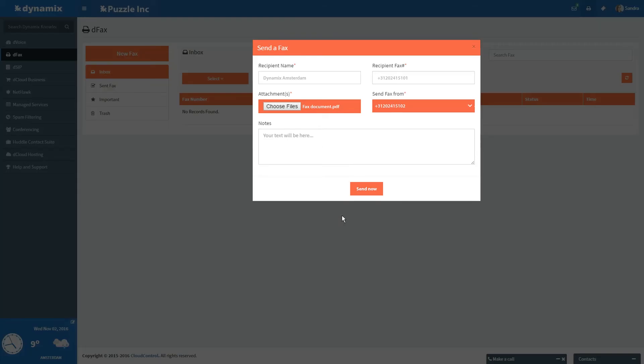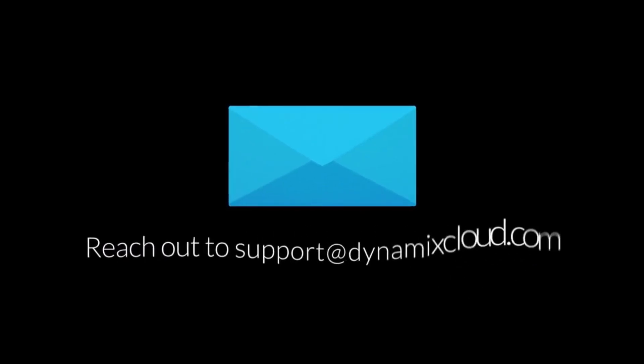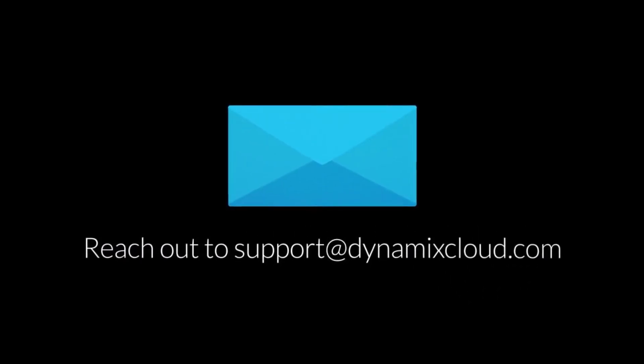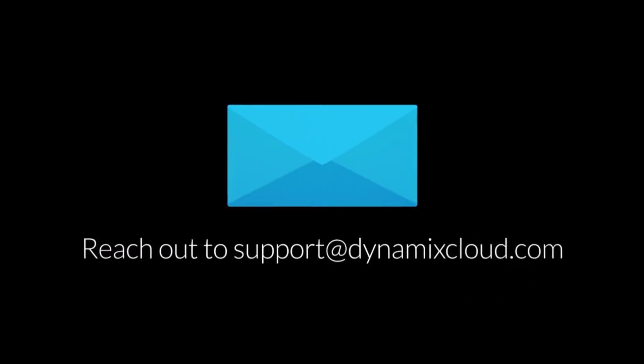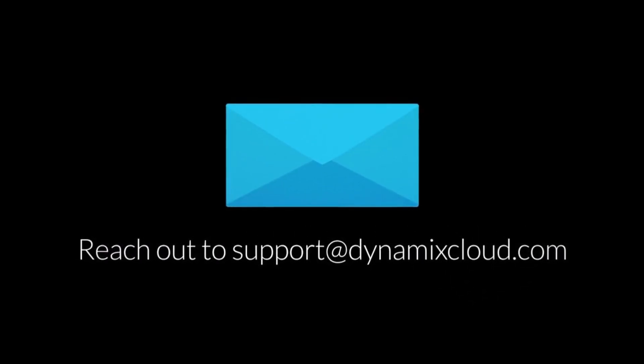Click on Send Now to send the fax to the recipient. Please contact Dynamics Support or your account manager for more information about the Dynamics platform or to request a free trial using the link in the description.